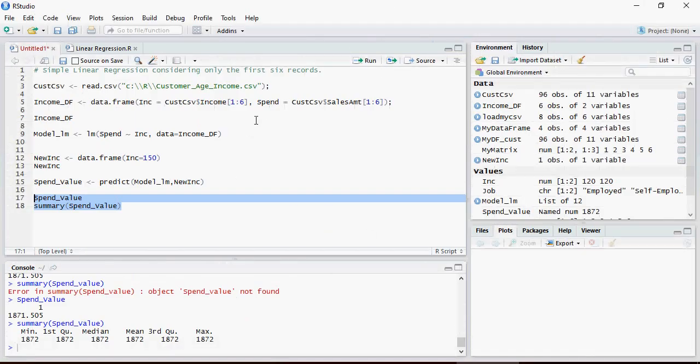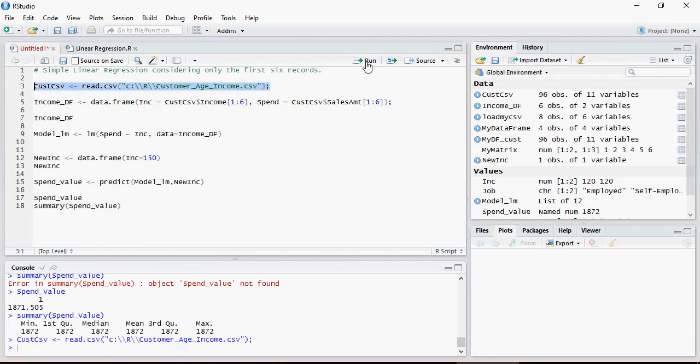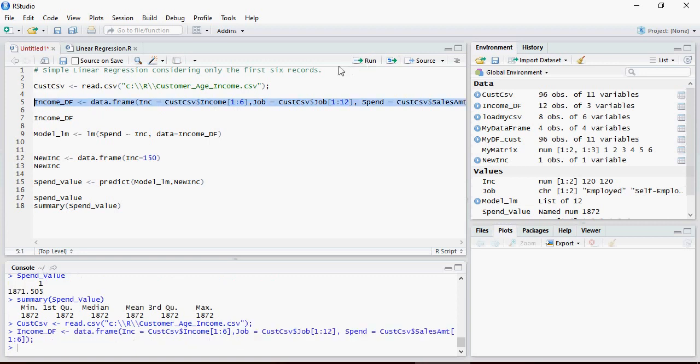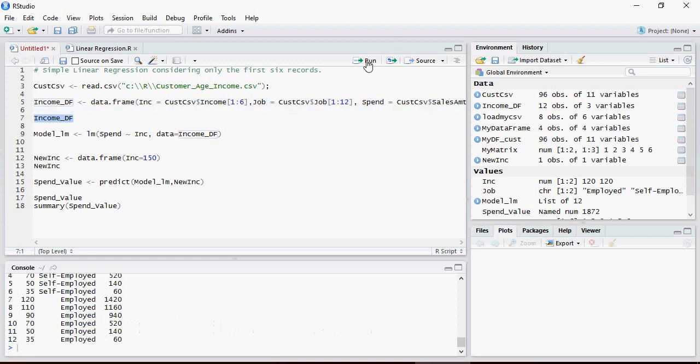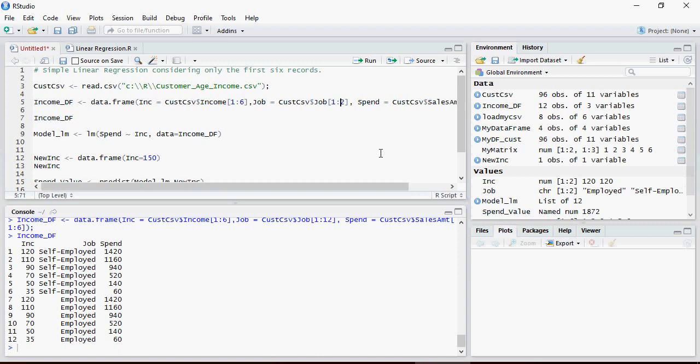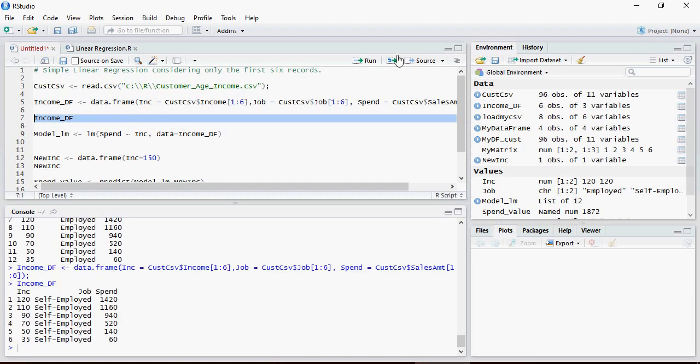Going back in here, first we are going to load the data which we have done. Next, this income data frame we are going to add job. So this data is now showing job and we should not have done 12, let's pick only 6. So only 6 records. Let's re-execute it and look at the income df. So 6 records, job is self-employed and spent.